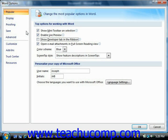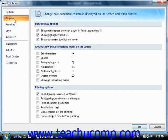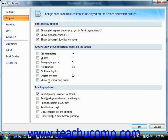If you click the Display category, you will see options that allow you to change how Word displays the contents of your documents. You can check or uncheck the checkboxes here to enable or disable the display of on-screen page options, on-screen special characters, or printed page options.